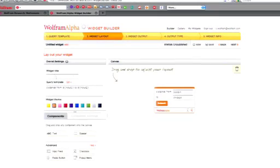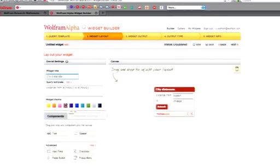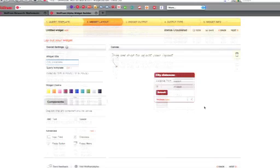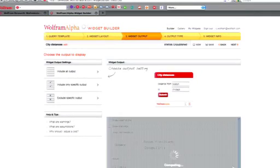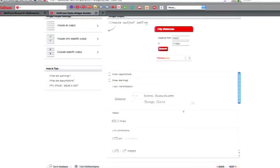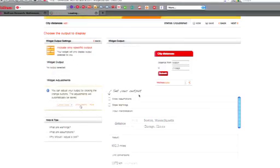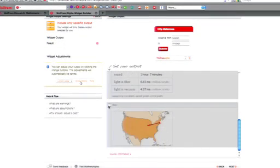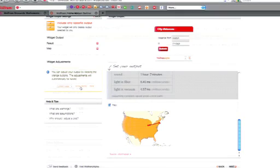Now I'm already starting to see my widget being formed on the right-hand side — there's a WYSIWYG kind of thing. Let's say this is city distances, and I make my widget a nice red color. I can go ahead and edit all these things. On the next page I get a display of what the output from my widget might look like. I can say include only specific parts of that output — the actual distance and the map — and ignore the other pods of output from Alpha.